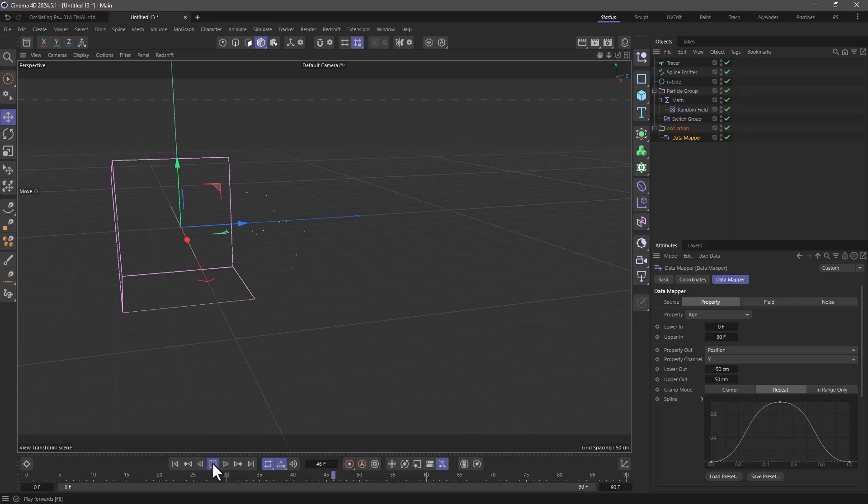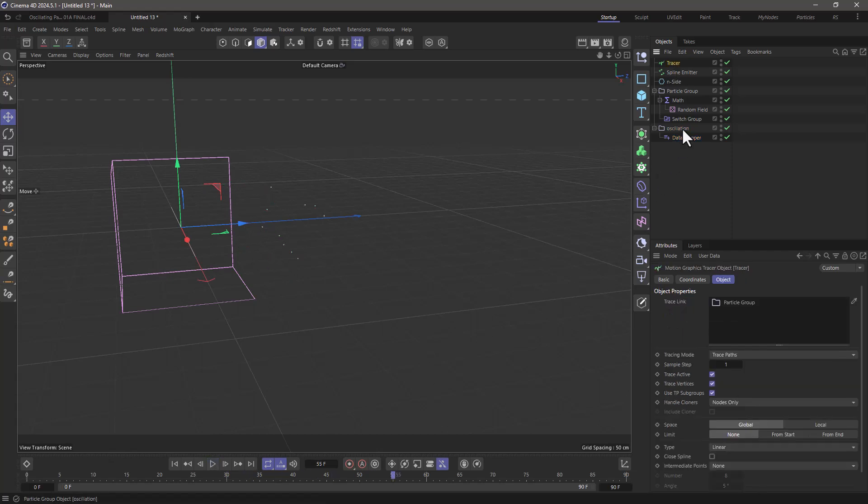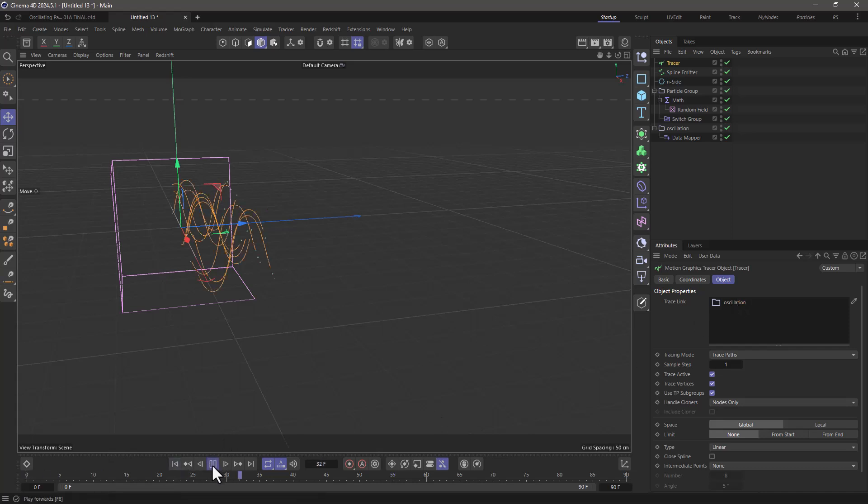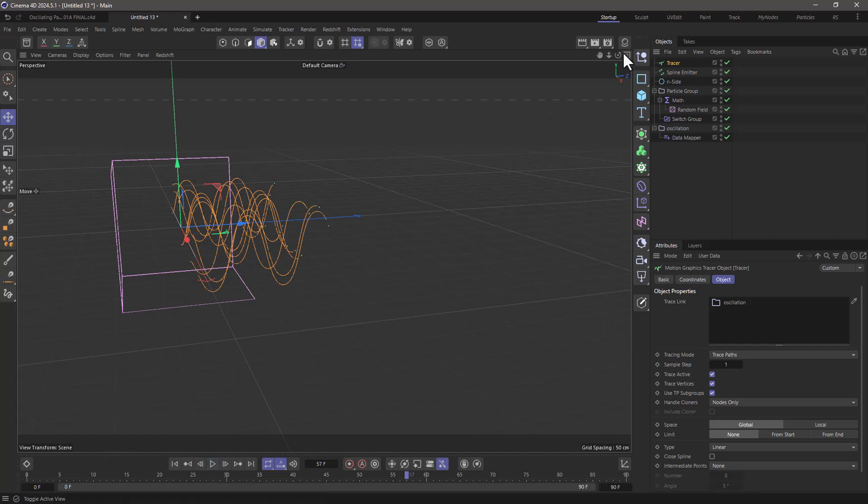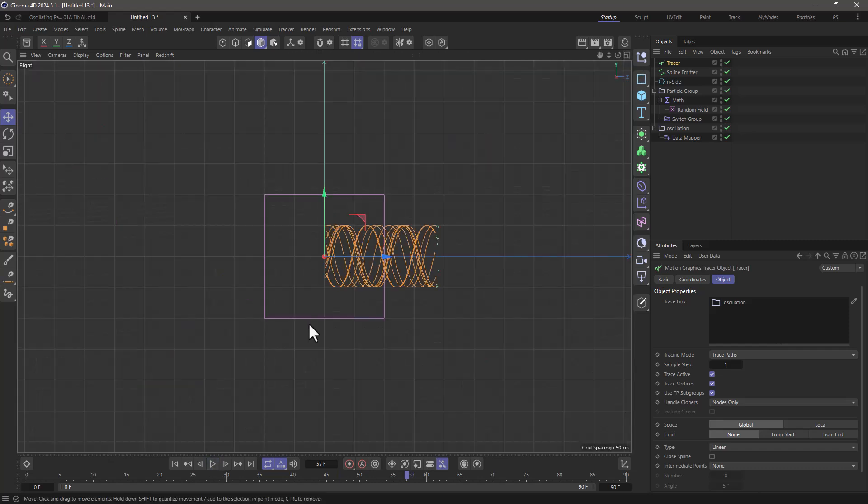There you go. The only thing we need to change is we want the tracer to trace the oscillation and not the original particle group and there you have it. You have your particles oscillating with different offsets.